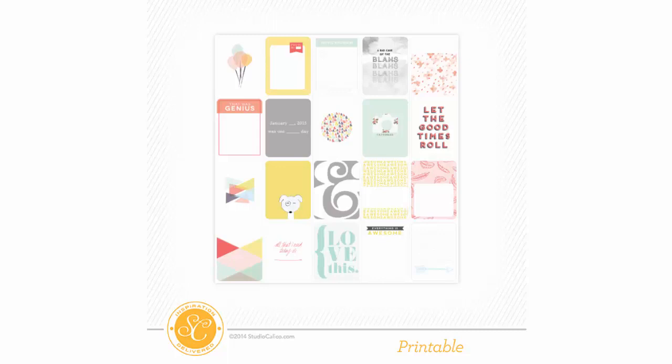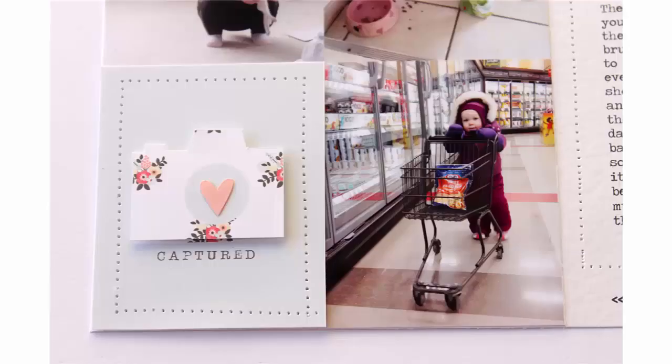They're pretty much an exact replica of what you get if you get the physical product, but these are the digital versions. To say that I'm excited about it would be probably a bit of an understatement, because I've found so many ways to use them, and I'm really excited about being able to incorporate them into my projects.